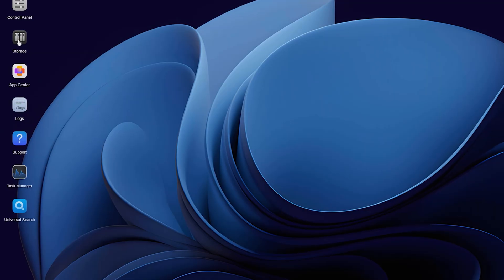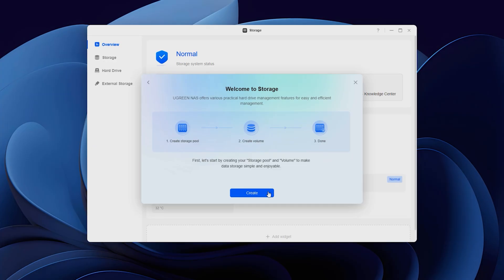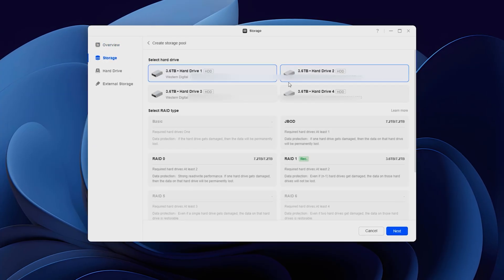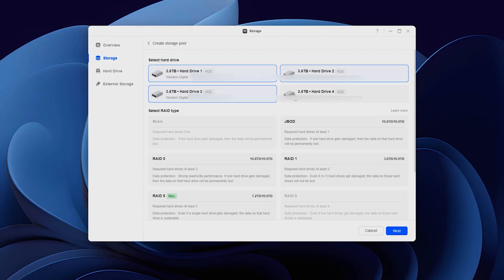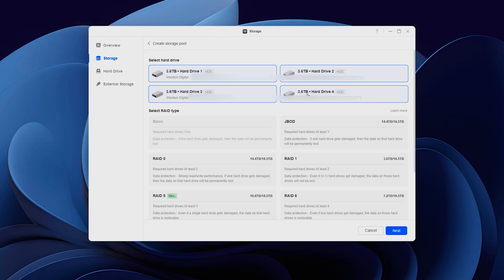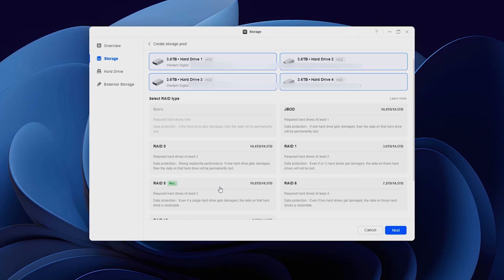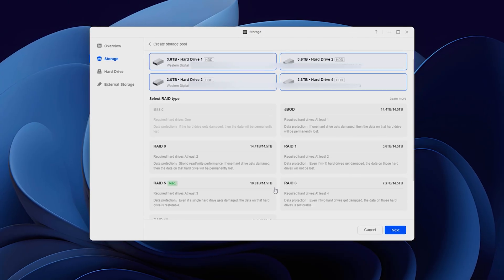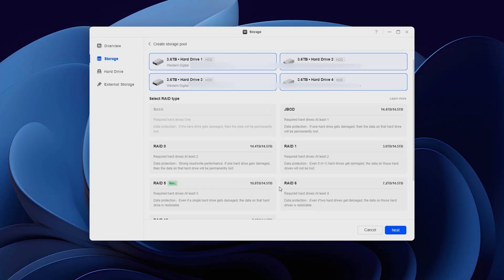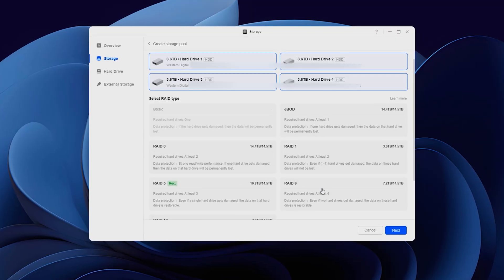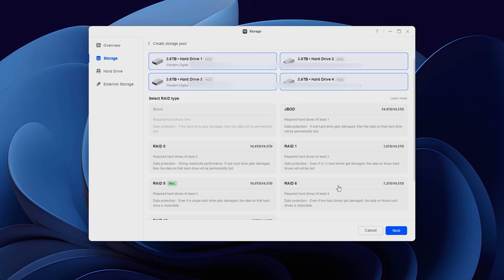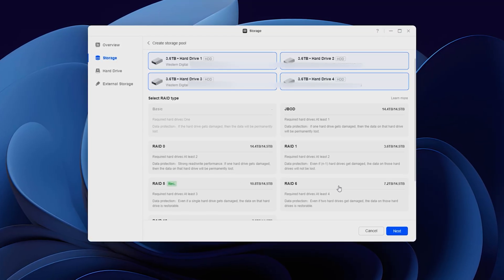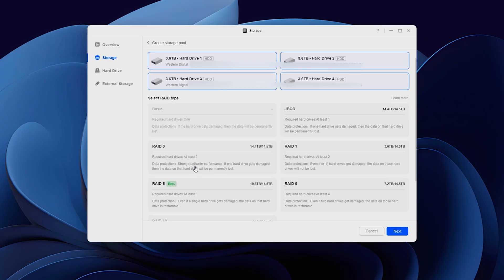Now let's create our storage. Go to storage, create volume, select all four of the drives and the rate type. You can see that once I select my drives, it recommends a RAID 5 type, which will give me 10.8 terabytes. Less than total, but in case one of the drives get damaged, I can recover the data.